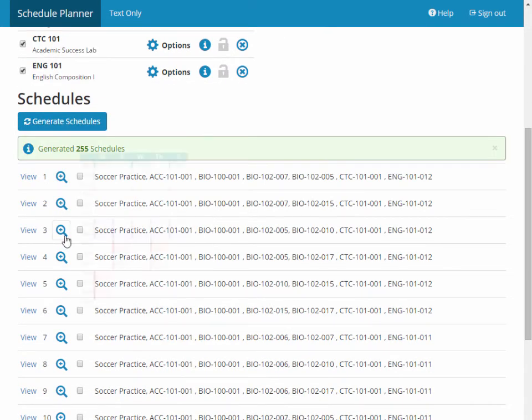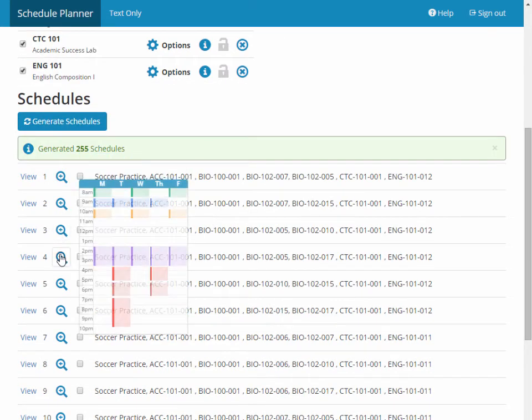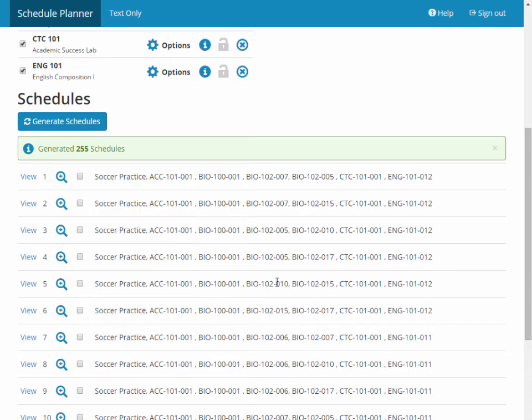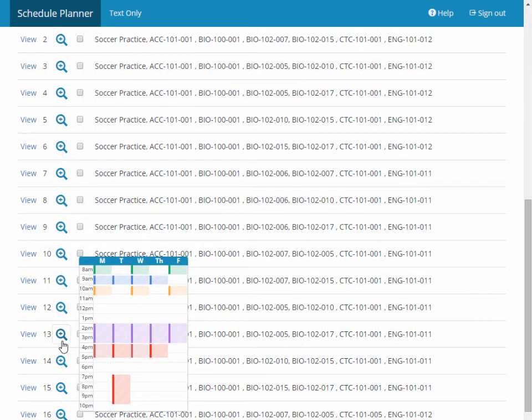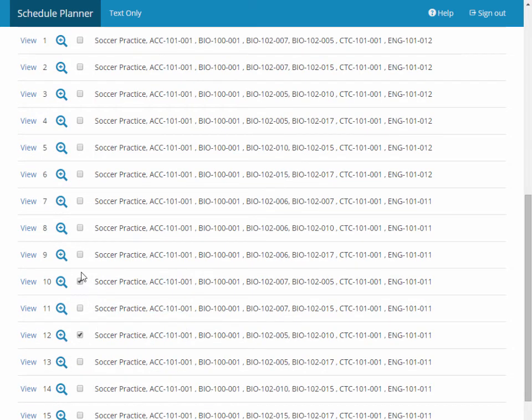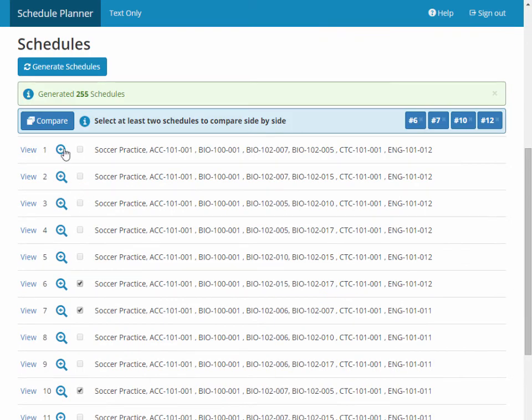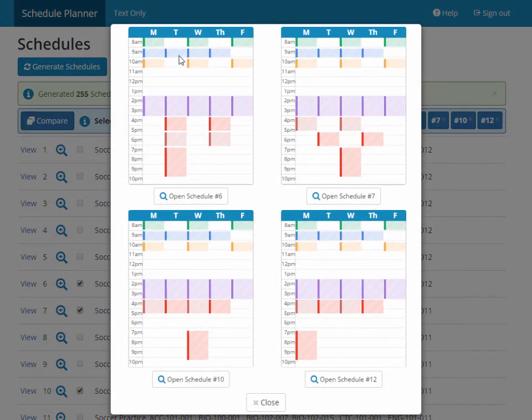You may also hover your mouse over the Preview icon to see every available schedule before opening it up. You can also checkmark up to four schedules, click the Compare button, and see a side-by-side breakdown of every schedule.